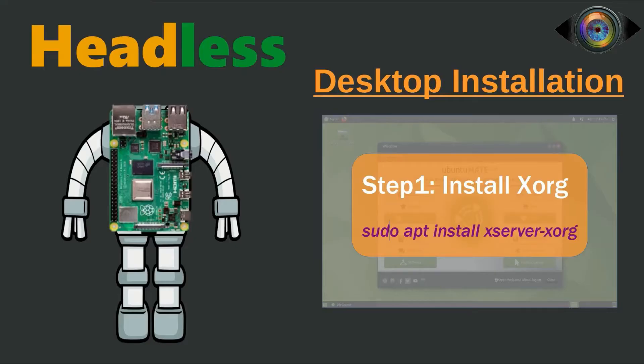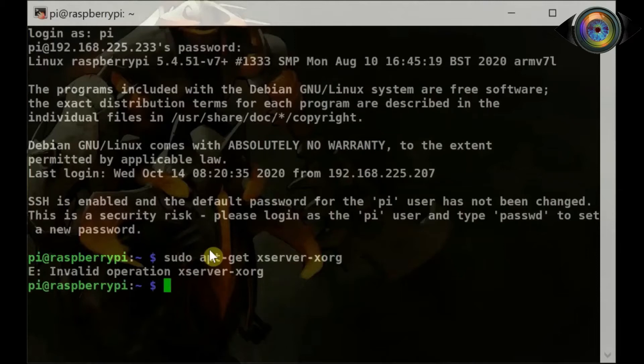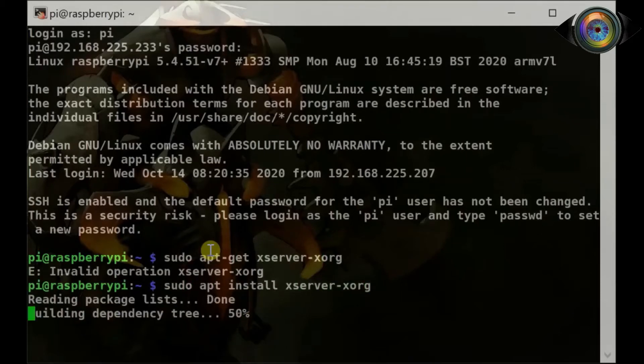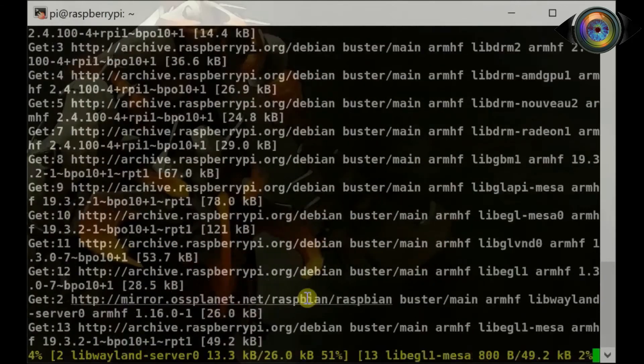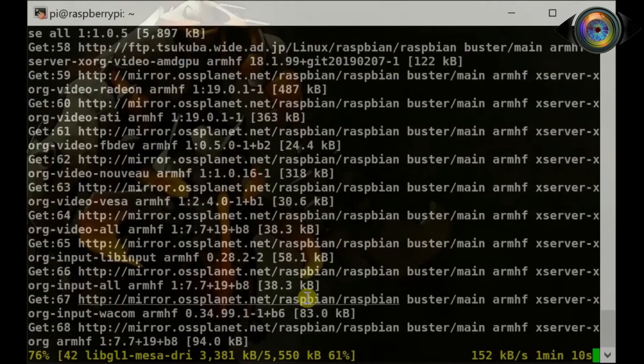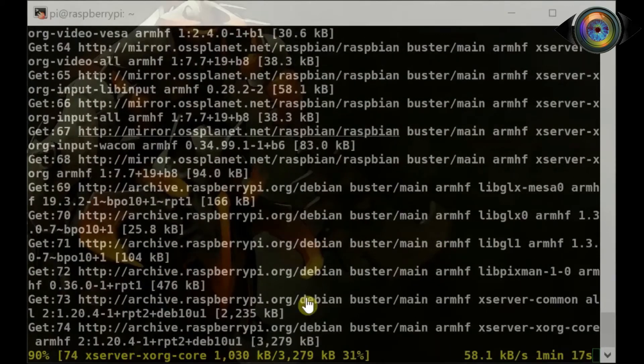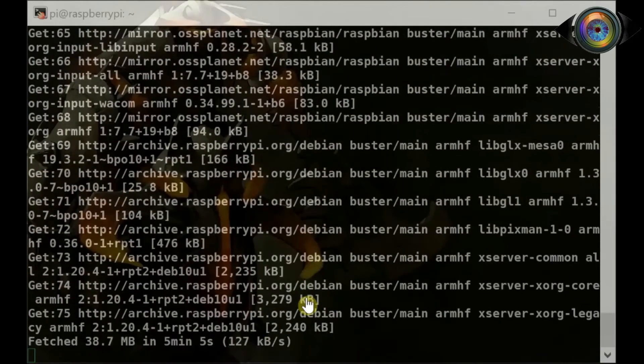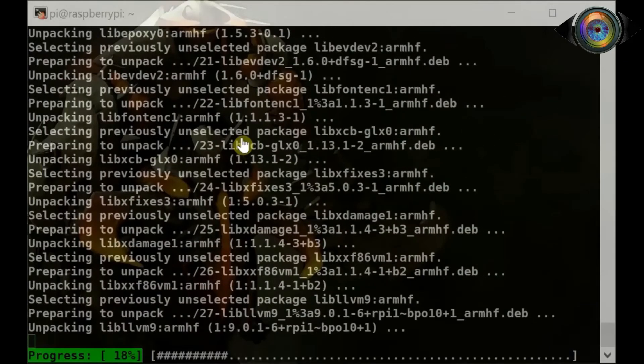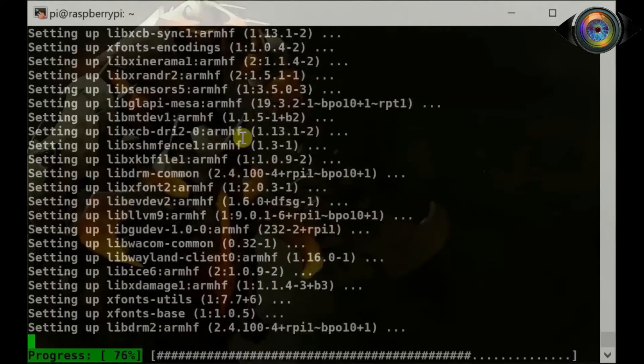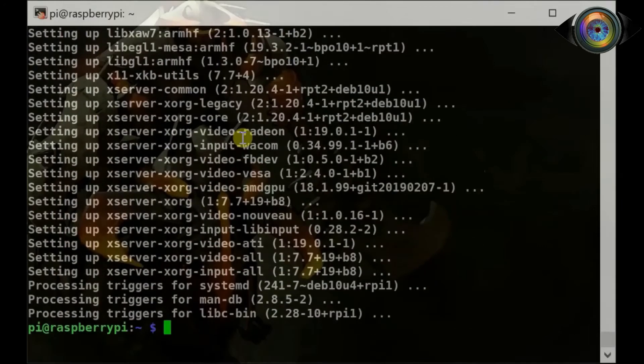Let's begin with the first step, XORG installation. To install XORG, use command: sudo apt install xserver-xorg. We are done with XORG installation.